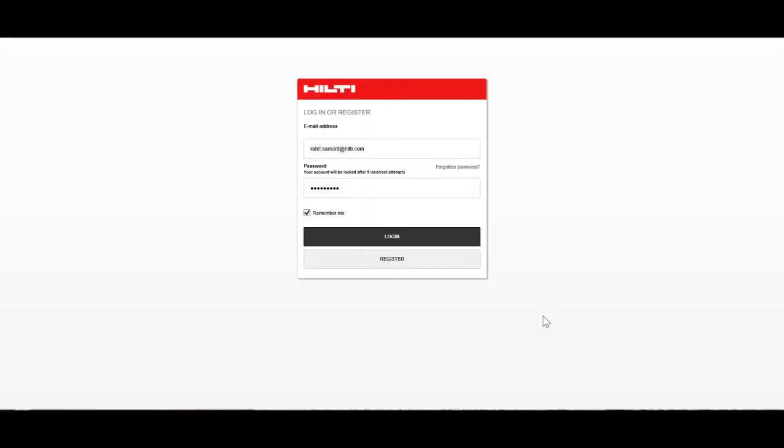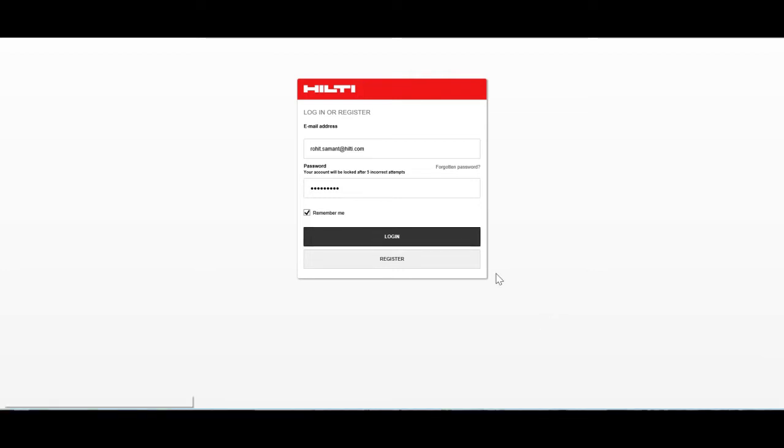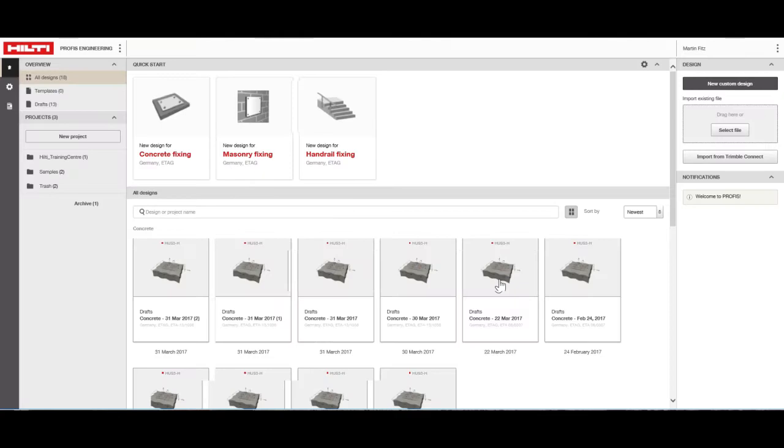First, log into the Hilti PROFIS Engineering Suite with your Hilti username and password. From this setup screen, you can manage your projects, design files, and program settings.